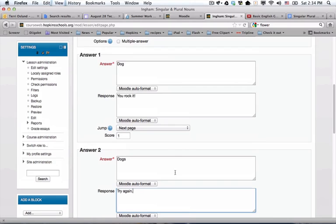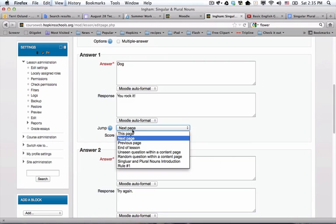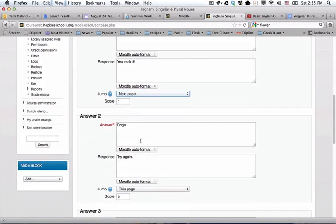They do get a score at the very end to understand how well they did. You're not using the grade book, but you could use scoring just for general understanding of performance. With this one, if they get it right, I'm planning on doing about two or three questions, so I'm going to have them go to next page, which will be question number two.